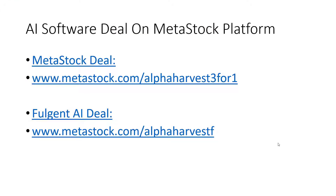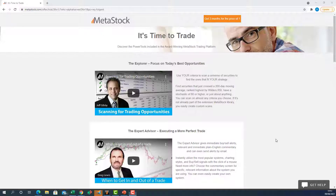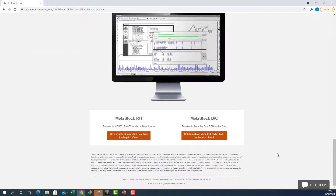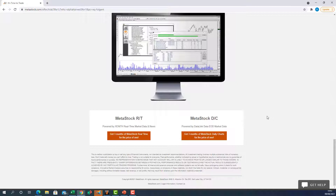If any traders want to get their hands on their own artificial intelligence engine, go to metastock.com/alphaharvest341. There's a fantastic buy three months for the price of one deal on at the moment — you can try it out and see if the artificial intelligence engine fits your trading style. The landing page shows two options for the deal: end-of-day basis or real-time for high-frequency intraday trading.